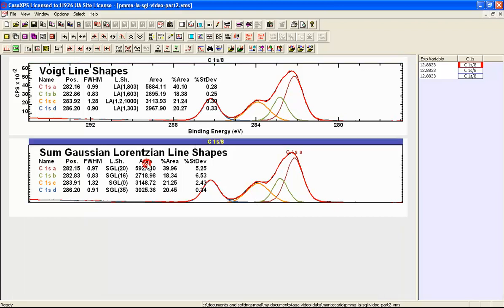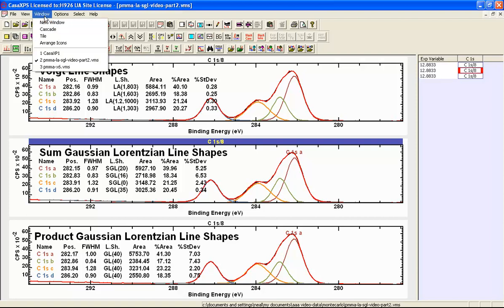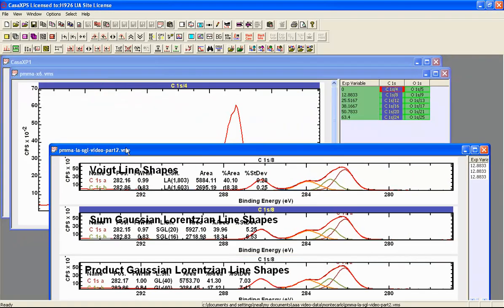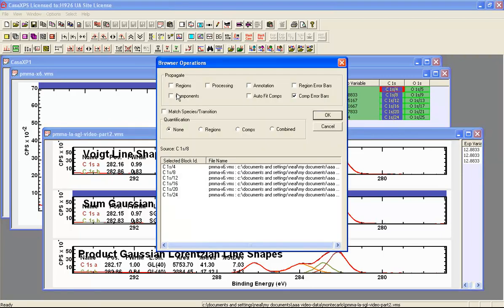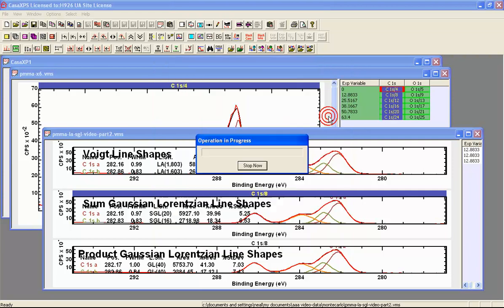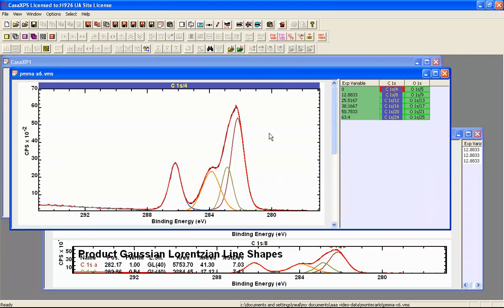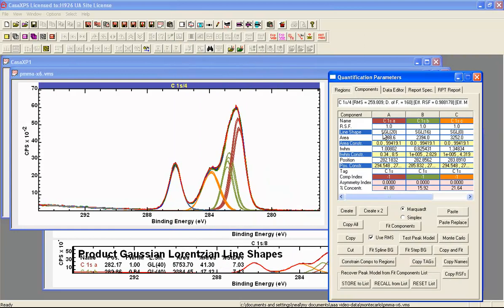Let's start by propagating the SGL sum model. Cascading the windows, we have the file containing six PMMA carbon-1s spectra. Right-clicking over the SGL tile, we propagate without Monte Carlo — transferring regions, components, and applying auto-fit to each selected VAMAS block. We can see the peak model based on an SGL line shape applied to these spectra. Verifying the line shape confirms SGL was used. Similarly, applying the propagation of the GL line shape — these are GL40 line shapes — we proceed with the same operation.